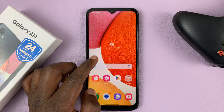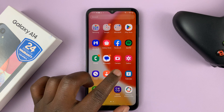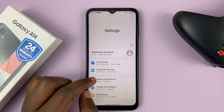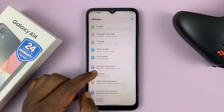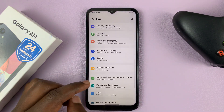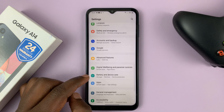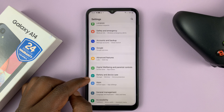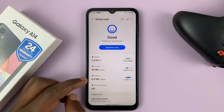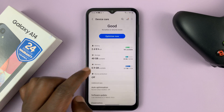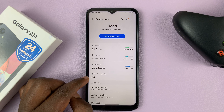What you need to do is go into Settings. On the main Settings page, scroll down to Battery and Device Care, tap on that, and then go to Device Protection.